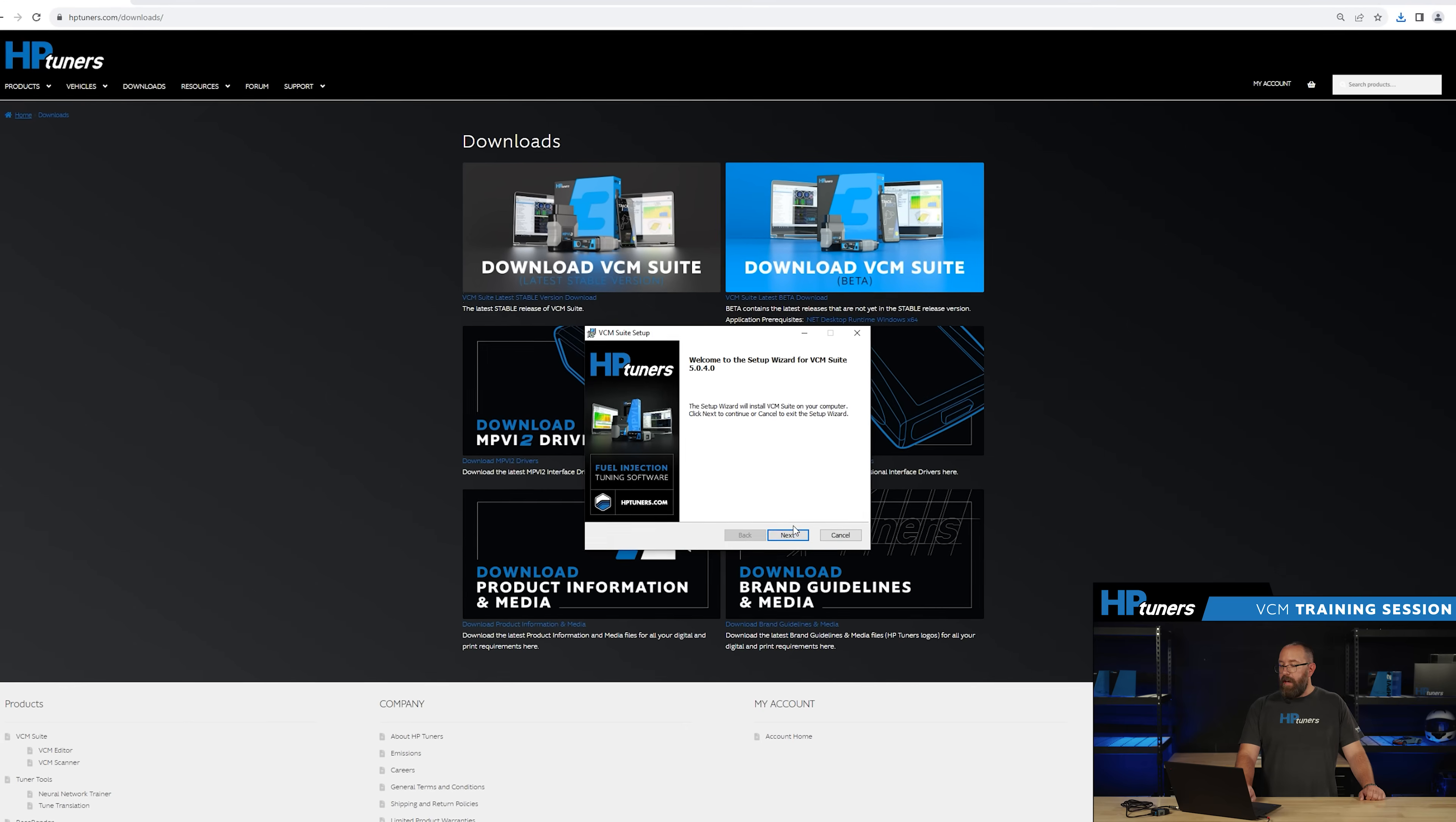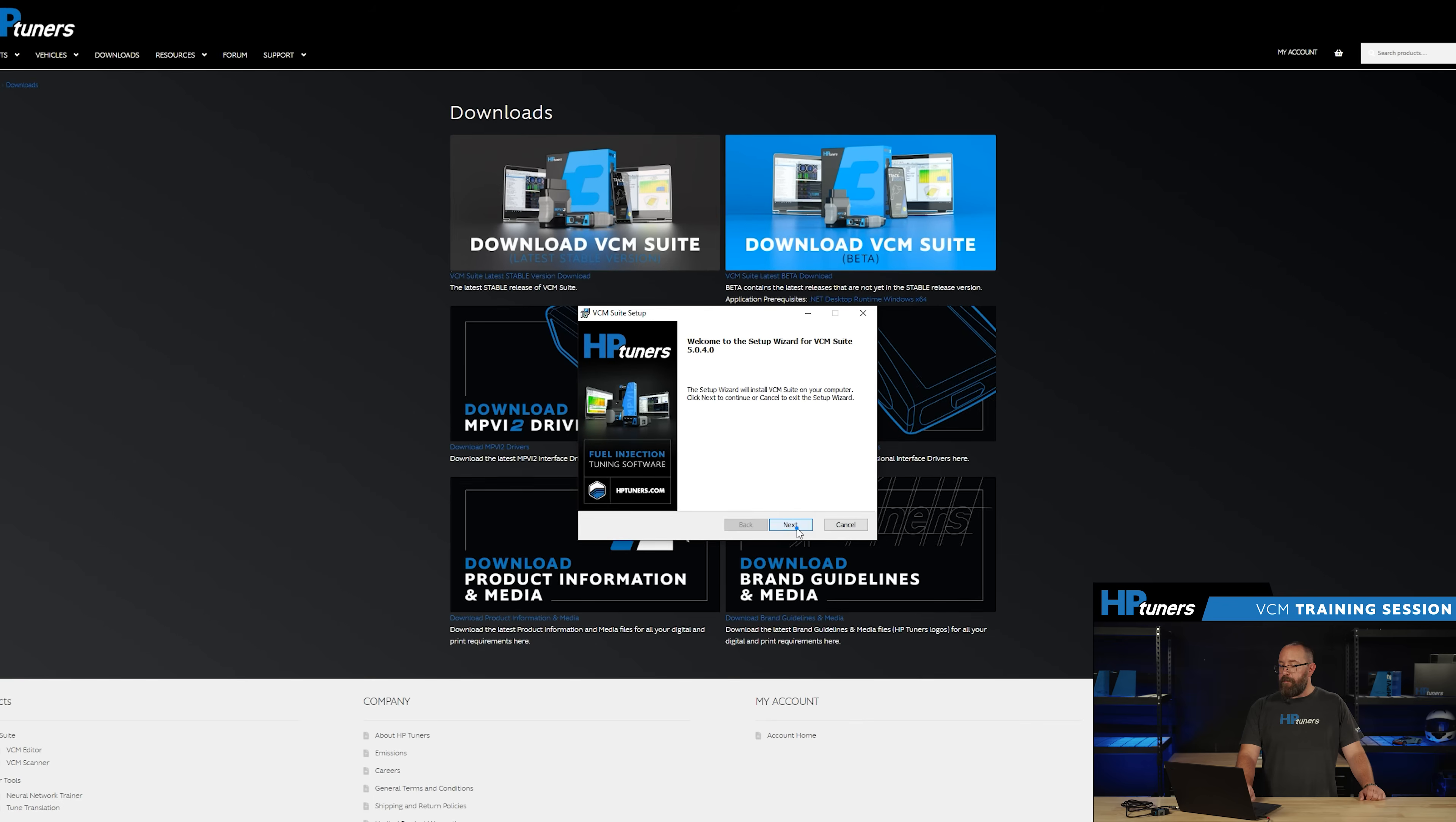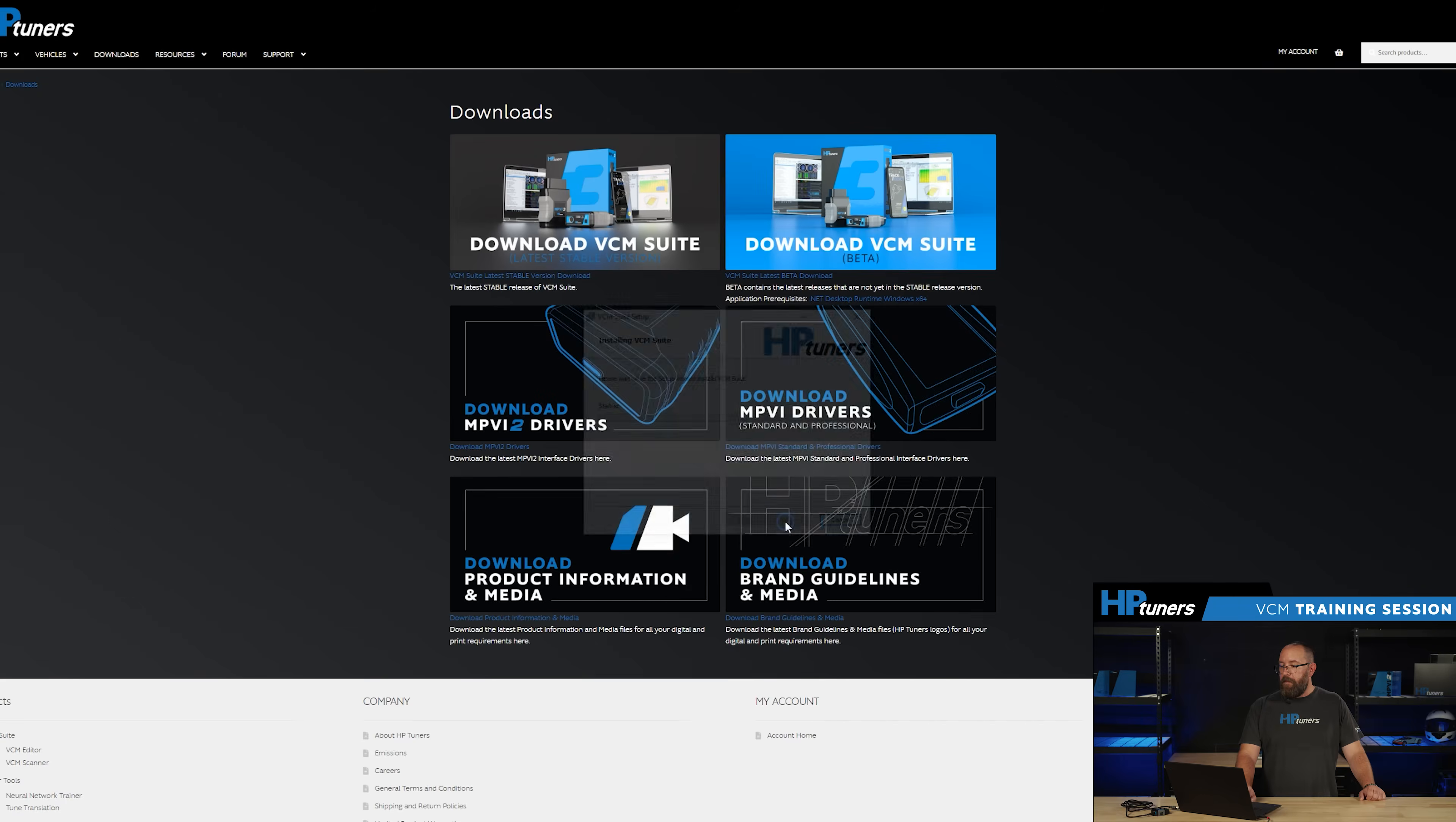It's going to have you click next and show you the version software that you're installing right here. Go ahead and read through our end user license agreement. Click accept and click next. It's going to tell you exactly where it's downloading. Go ahead and click next here and click install as we're ready.